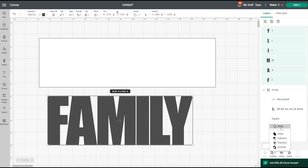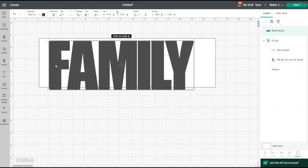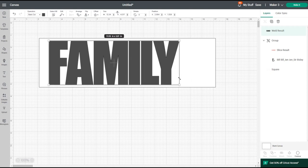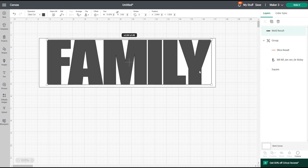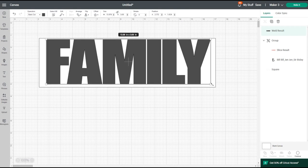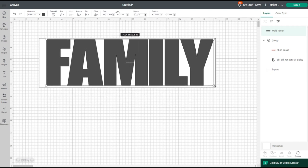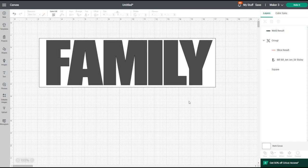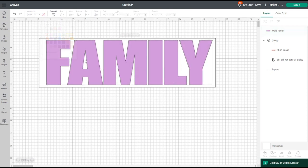I'll bring the text over to my block template. As it currently is, it doesn't fit, so I'll unlock it and manually resize it so it doesn't look silly — you want it to still look natural. I'll manipulate it to fit better and then change the color on it.